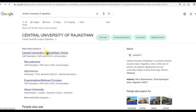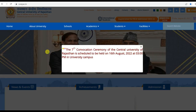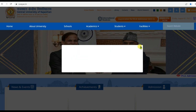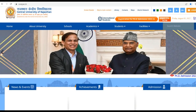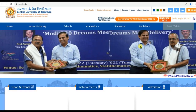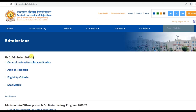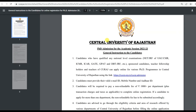Dear friends, welcome back to my channel. In this video I am going to talk about one new PhD admission notification which is published from Central University of Rajasthan — PhD Admission 2022-2023, general instructions for candidates.